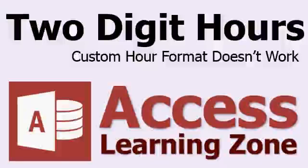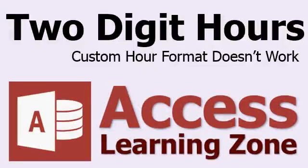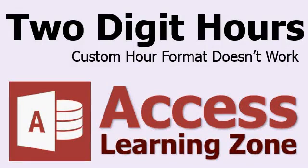Welcome to another free tip video brought to you by AccessLearningZone.com. In this video, I'm going to explain why two-digit hours sometimes appear not to work in Microsoft Access if you apply a custom date-time format, and I'm going to show you a couple of different solutions for how to fix it.